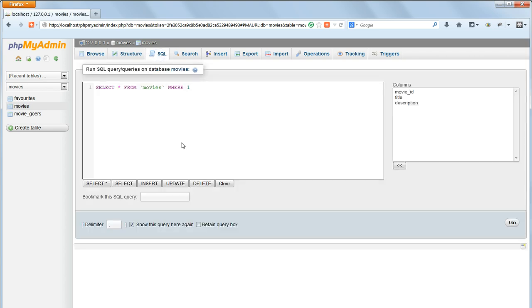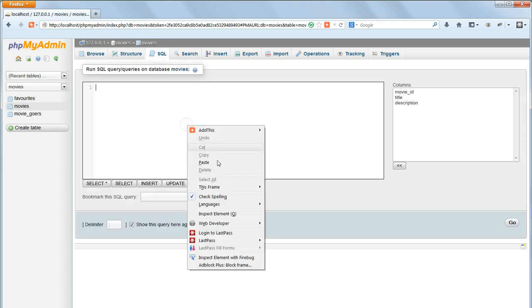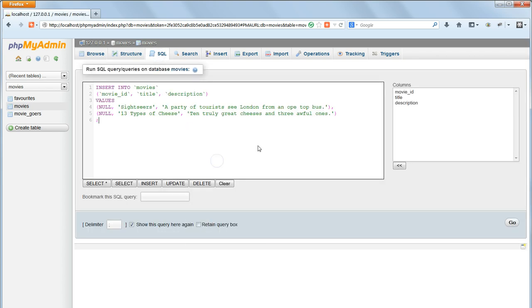The purpose of the backticks is to ensure that the query will still work if we happen to use a MySQL command name as the name of a database, a table, or a field. For example, as long as I enclose it in backticks, I could name a table insert, although I certainly wouldn't recommend doing so.